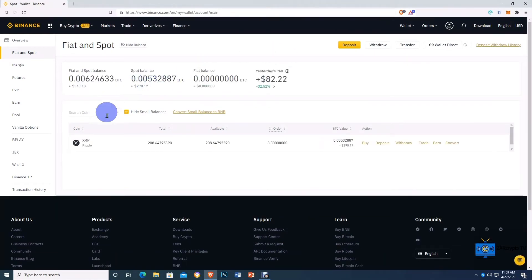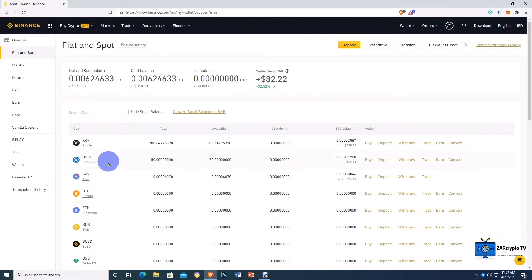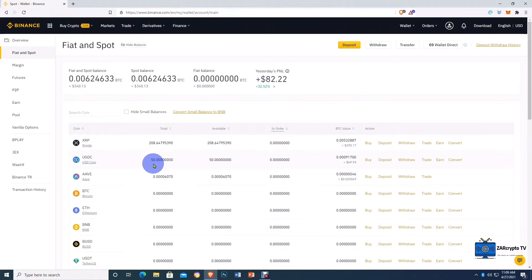Now that we're back on our fiat and spot wallet, the USDC we just converted to does not appear. The reason is because it's hidden under small balances. When you click on that, there it is — it shows up along with other cryptocurrencies that currently have small balances. That is the USDC, and now we have a balance of 50 USDC in this wallet.